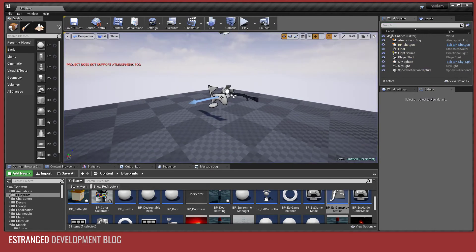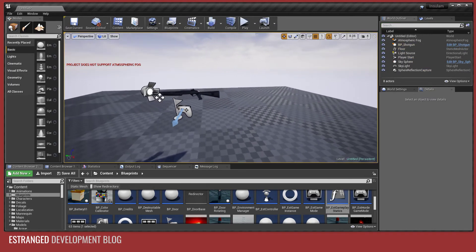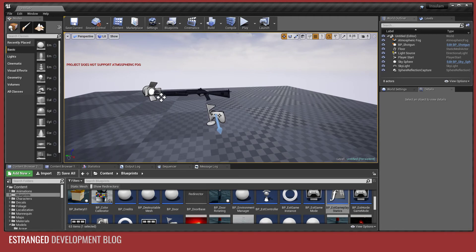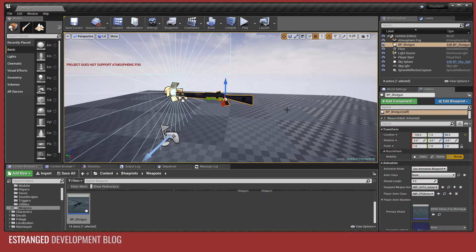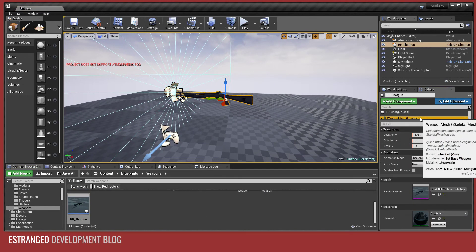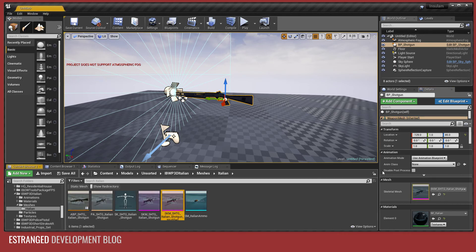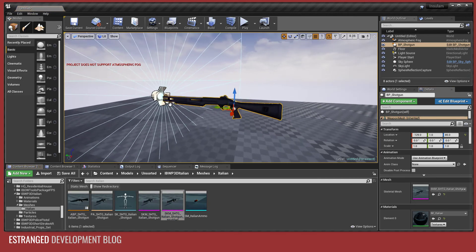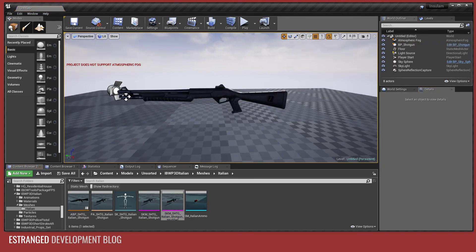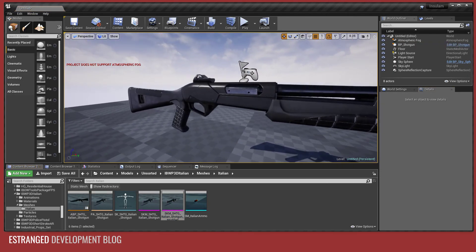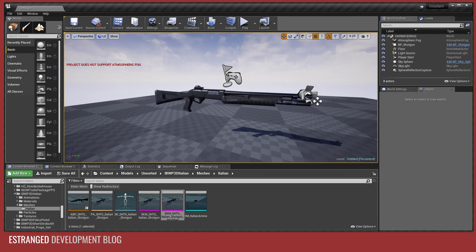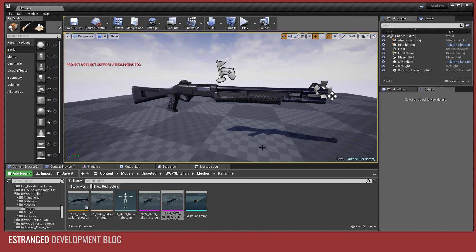So that's it from this development blog video. This is how you can round trip a skeletal mesh asset into Blender, edit it, and then get it back into Unreal, and keep it working. Thank you very much for watching.